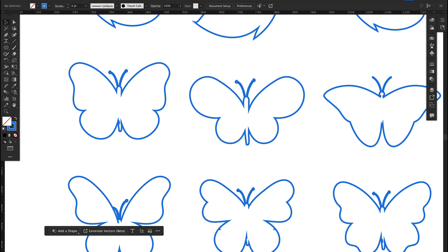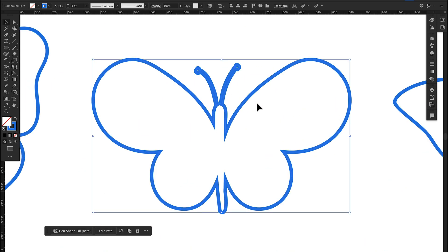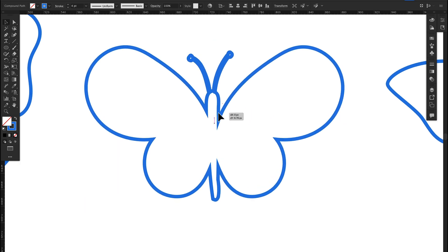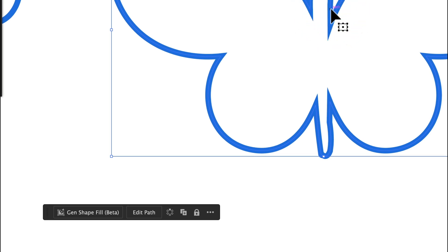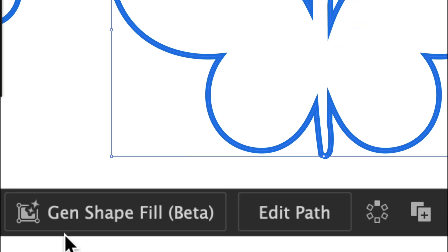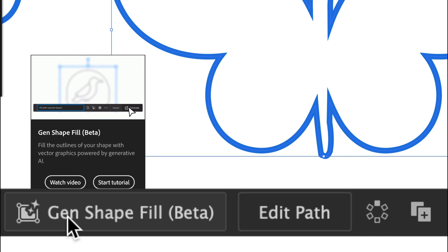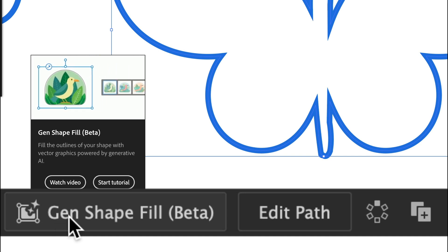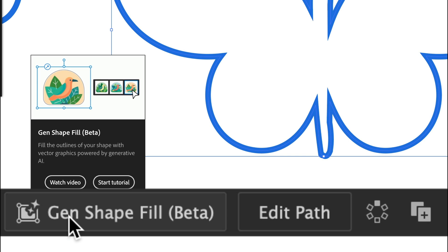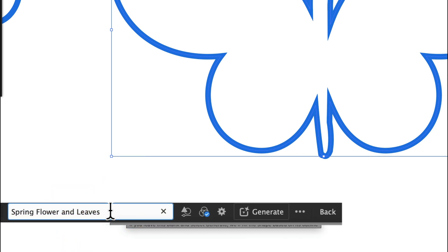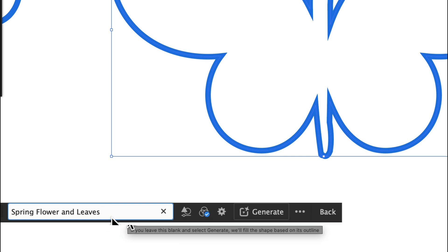Let's check out how it works. Here you'll see there are lots of vector graphics. I'm going to select this vector art, which is a butterfly. Down here you will see there is a new option in the contextual taskbar — you'll see 'Gen Shape Fill Beta.' There you can fill the outlines of your shape with vector graphics, which is powered by generative AI.